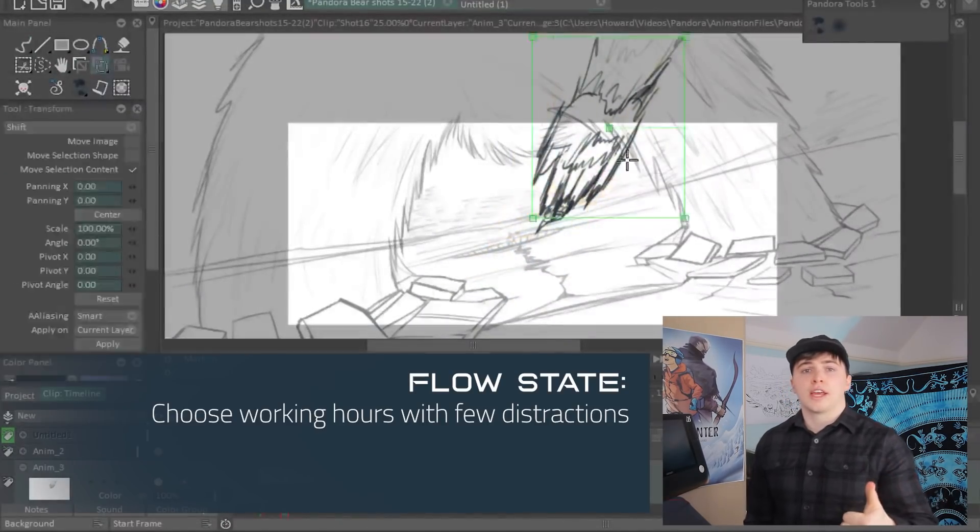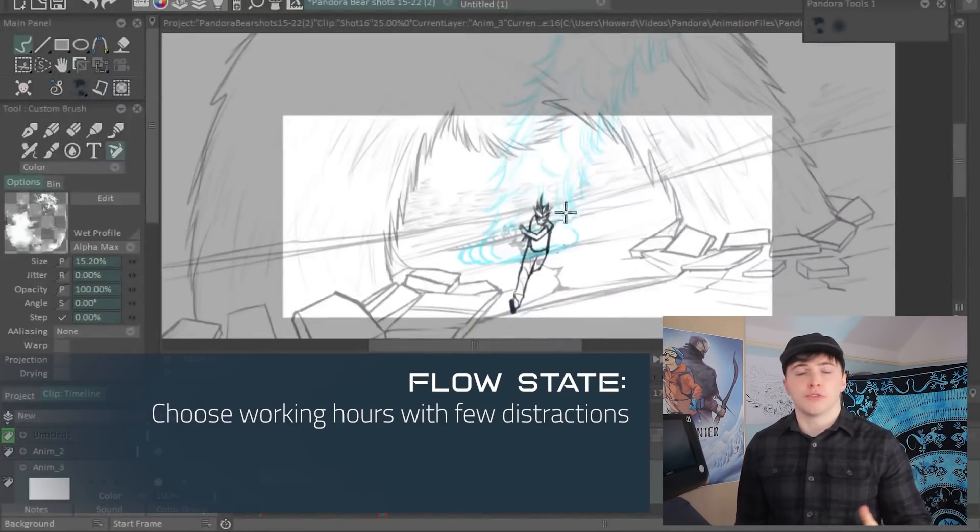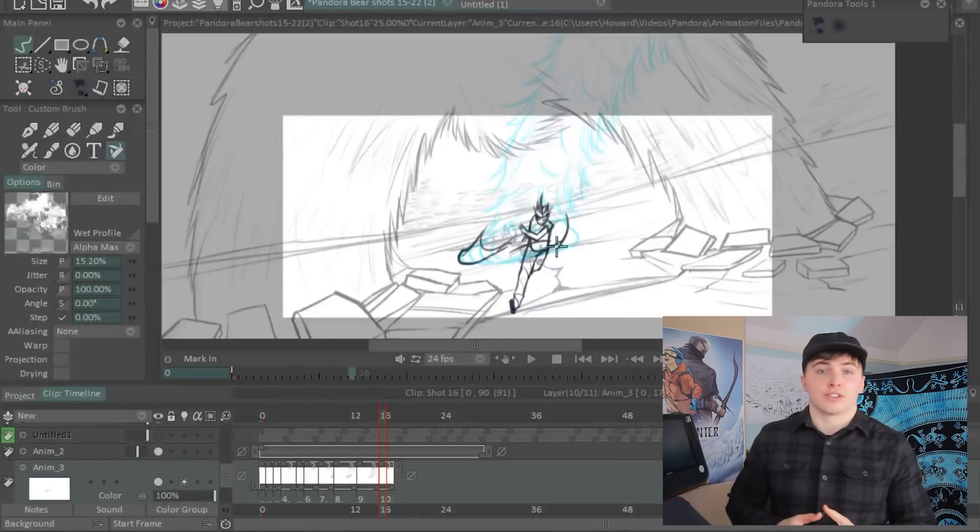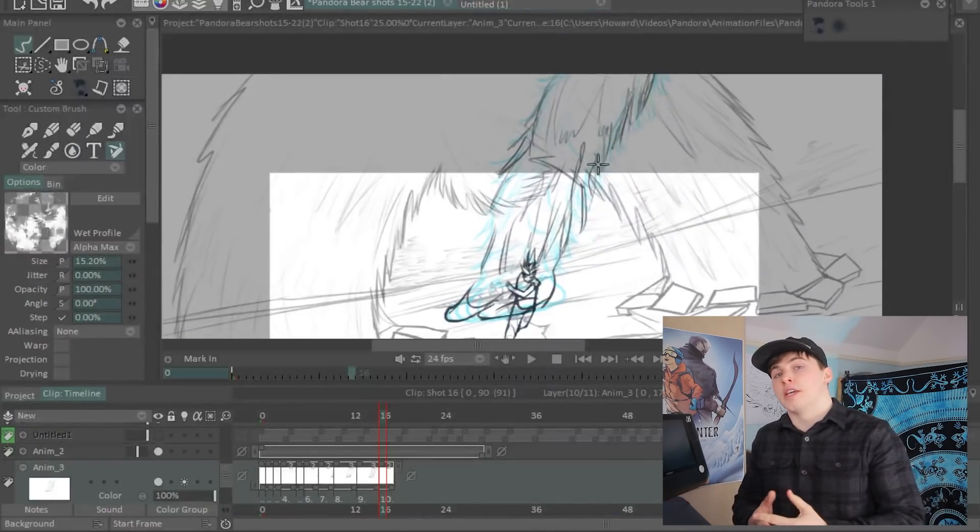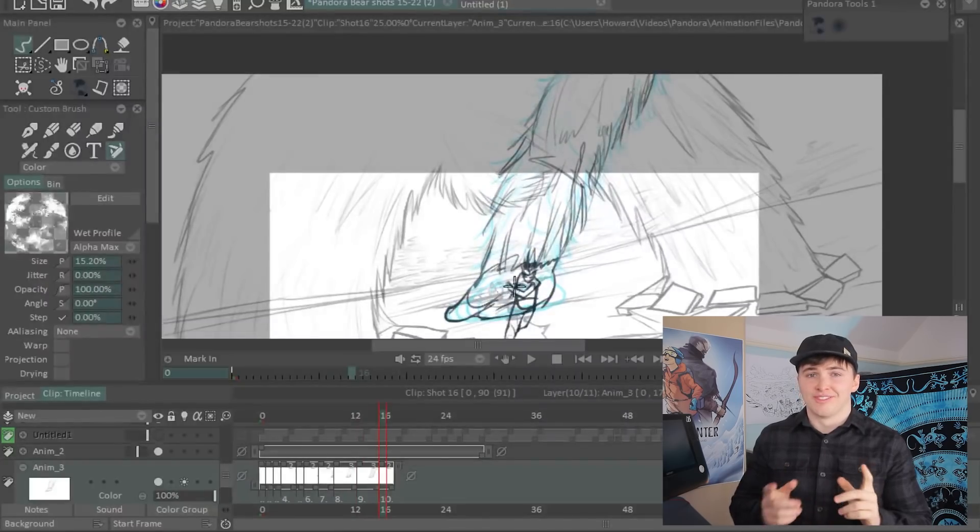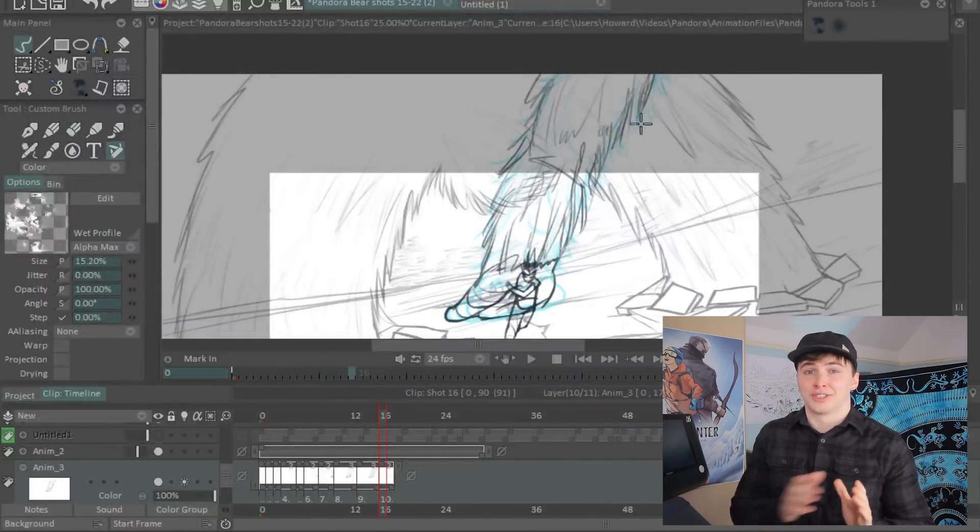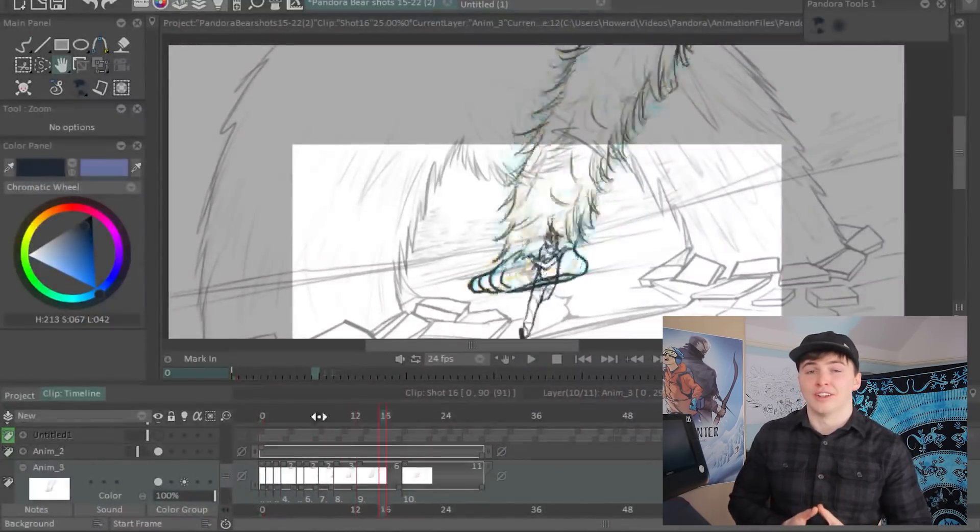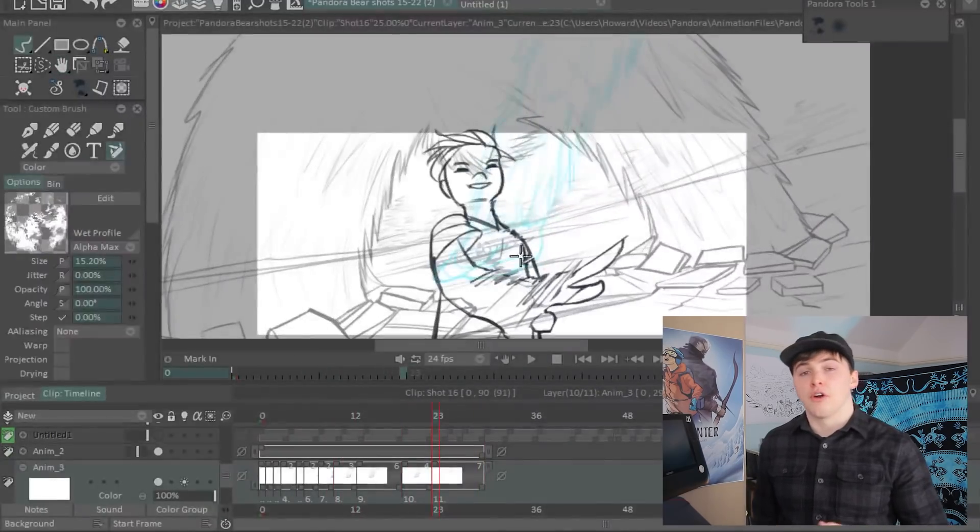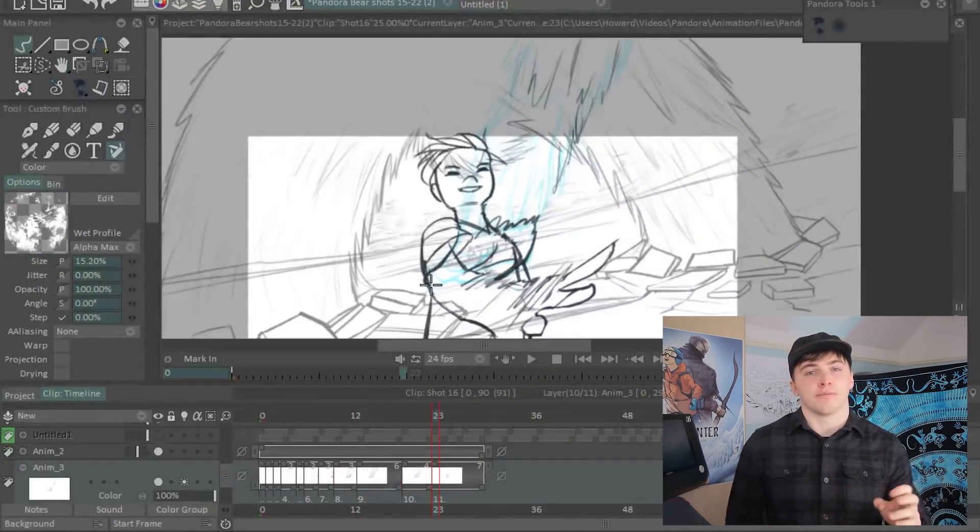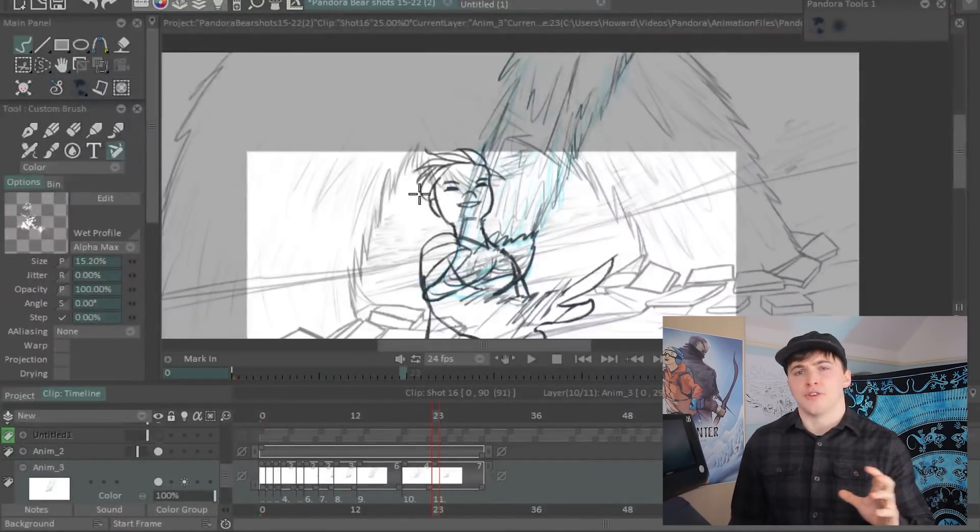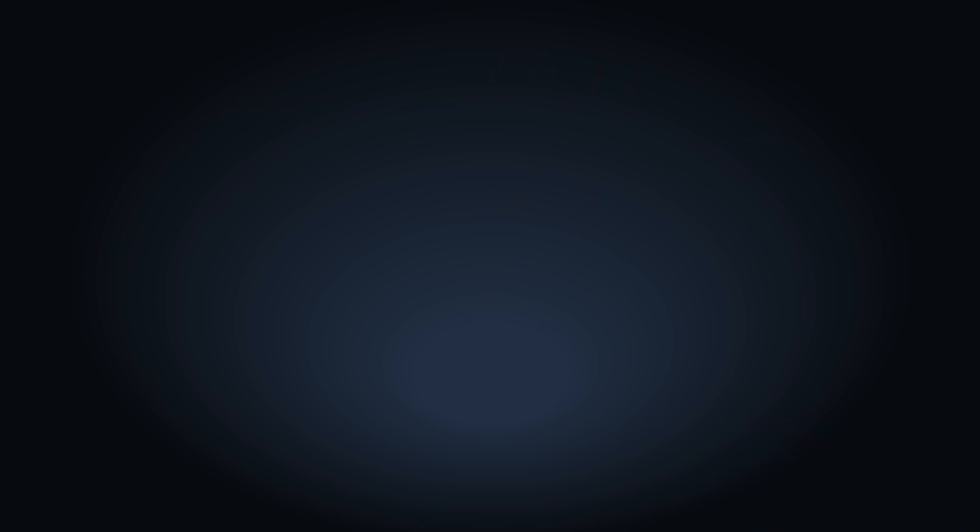Choose working hours where there are few distractions. Usually the best times I find are either late at night or early in the morning. Don't burn the candle at both ends, so just choose one or the other. If you work in-house at a studio, maybe see if you can find patches of time when not many people are in the studio.